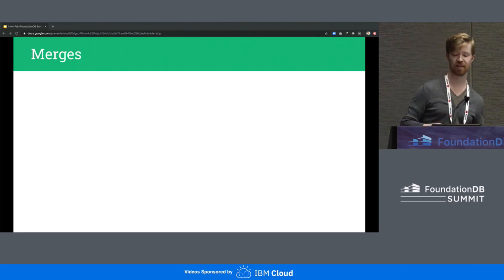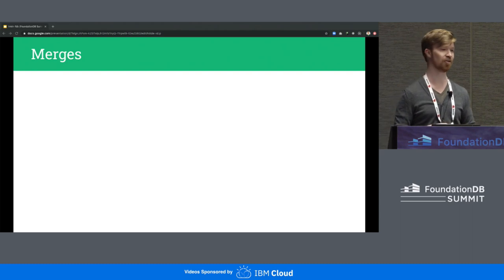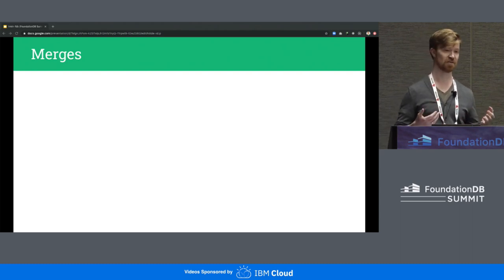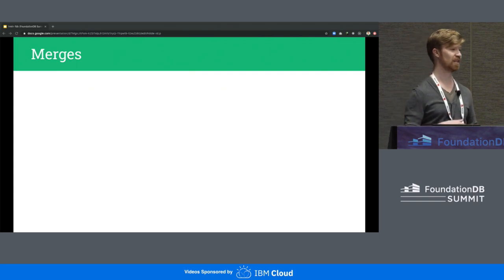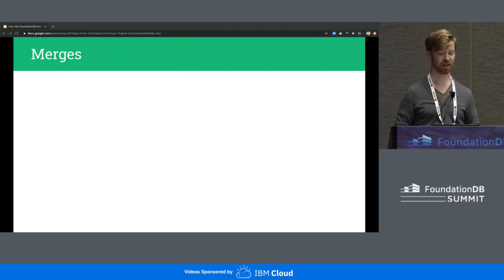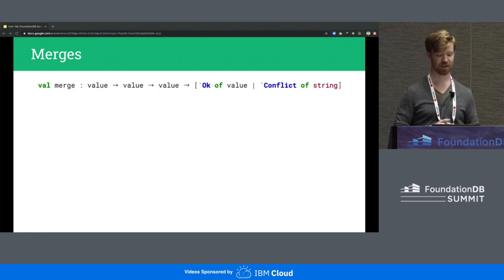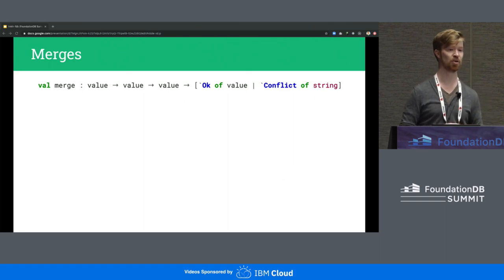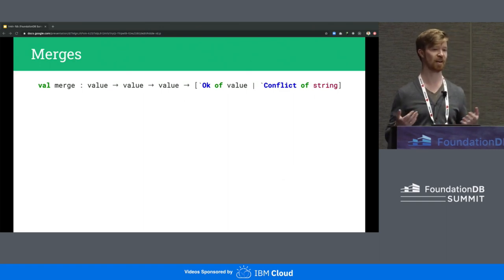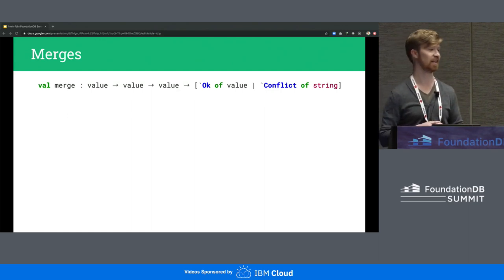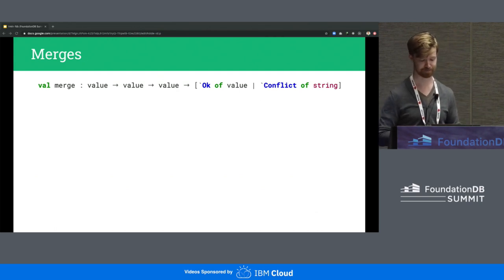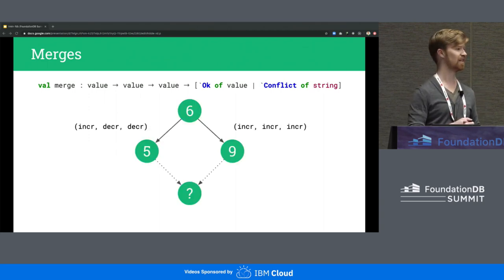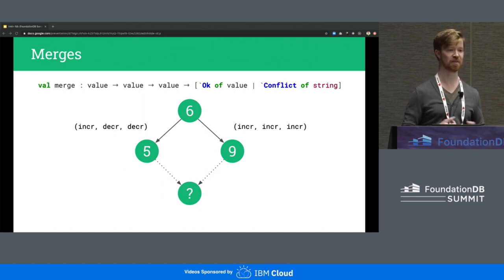Merge conflicts can similarly happen in URMN when you merge two branches, and since there's no programmer to solve it, it has to happen programmatically. In FoundationDB, a value is just a blob of bytes — we don't know anything about it. But in URMN, as a user, you actually have to define a three-way merge function between the least common ancestor and the two conflicting values. This can either result in a nicely merged new value, or it can conflict and produce an error message.